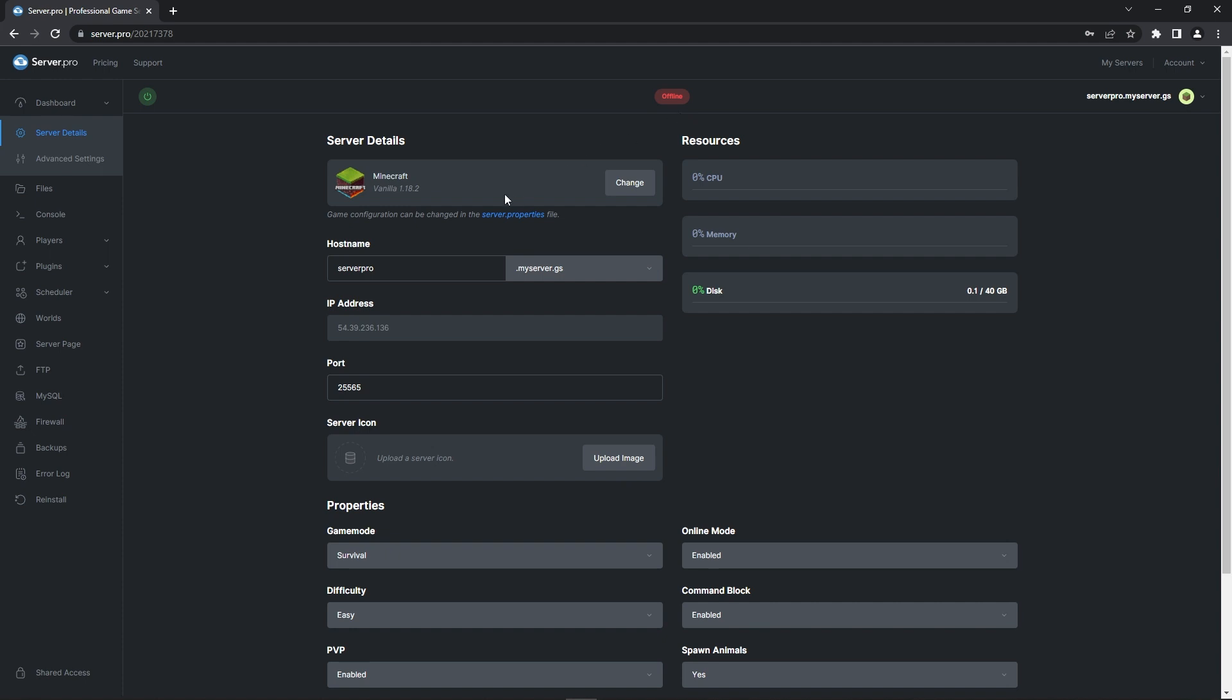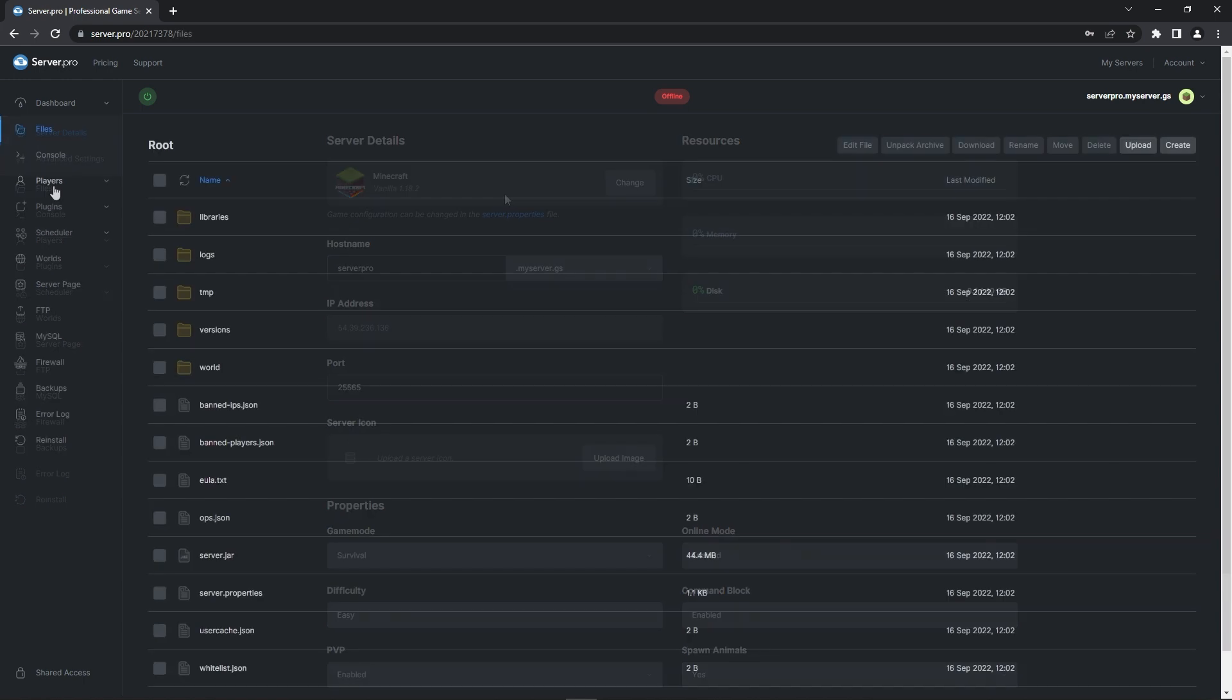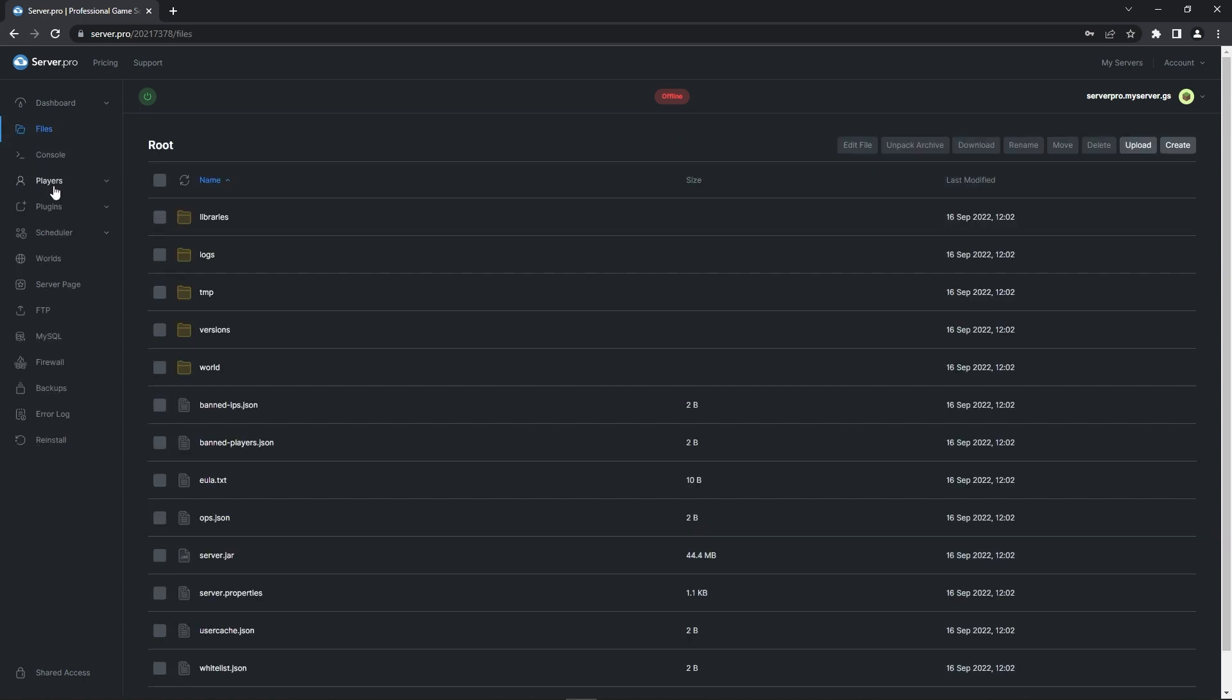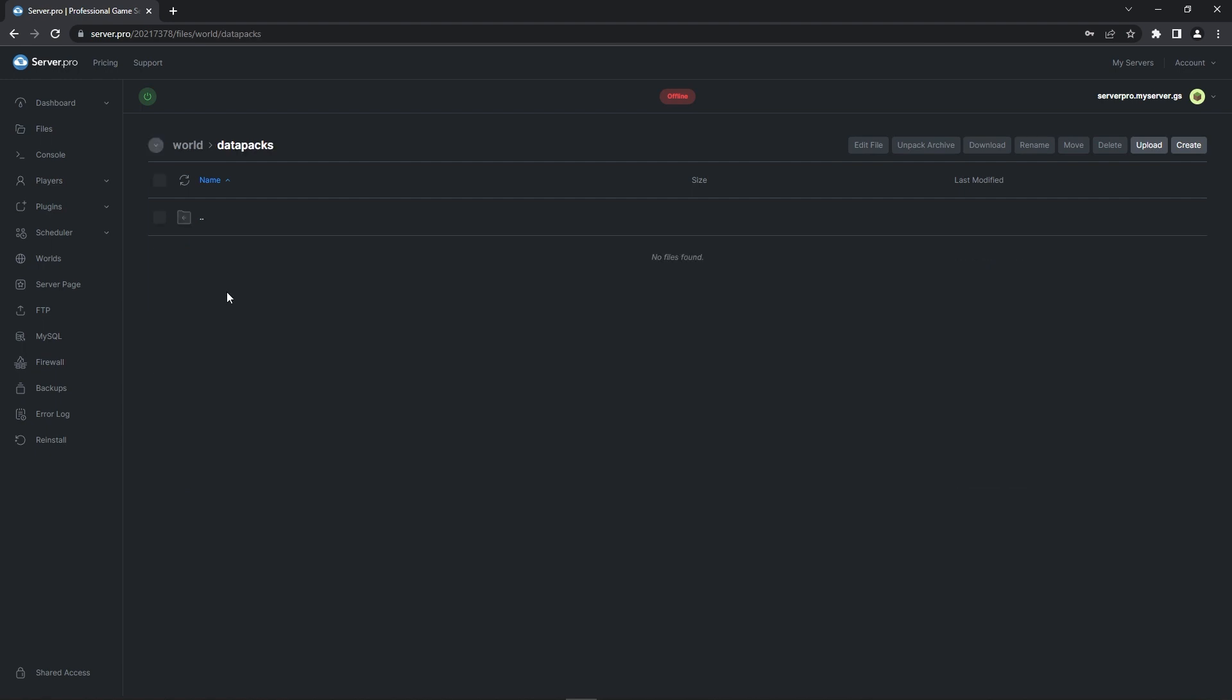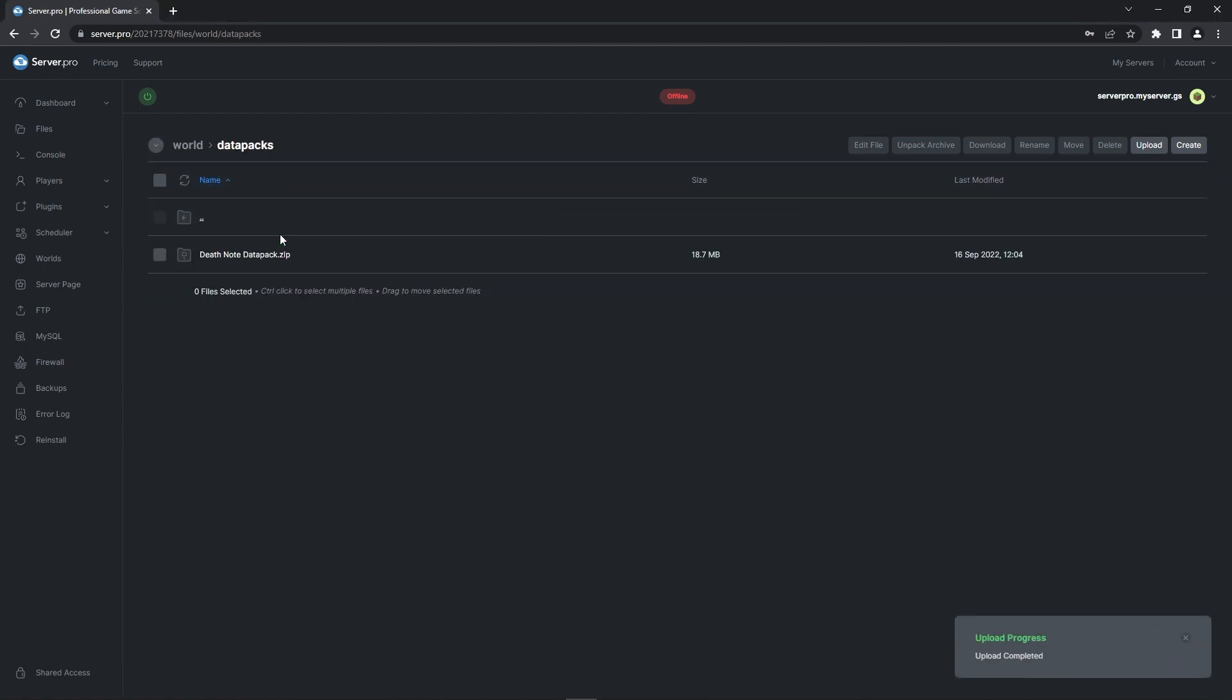Firstly, I'll be showing you how to upload the Datapack onto a world you've already created. This Datapack doesn't require you to make a new world, but if you're interested in that, I'll be showing you how to create a brand new world with the Datapack enabled after. What you're going to do is head to the Files tab, click on the World folder and then the Datapacks folder. Here's where you're going to drag the Datapack zip you downloaded at the beginning of the video. And that's it, the Datapack is uploaded onto your world.